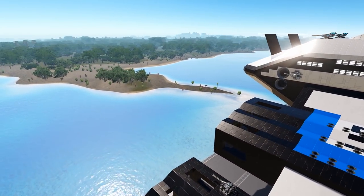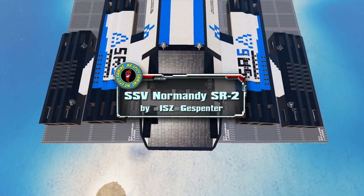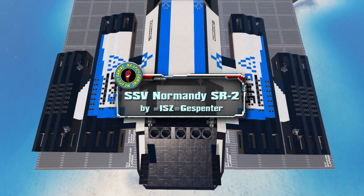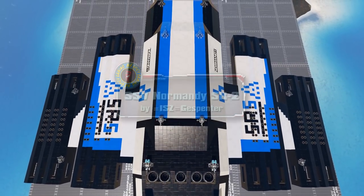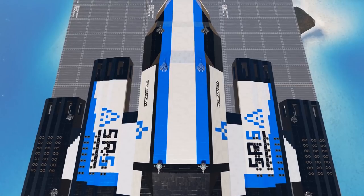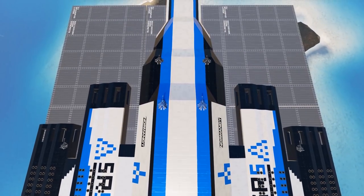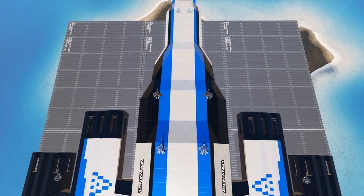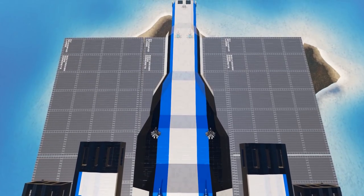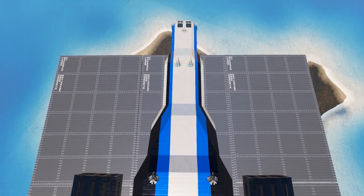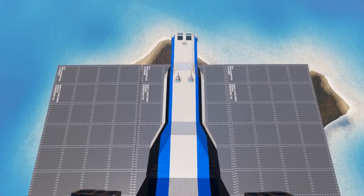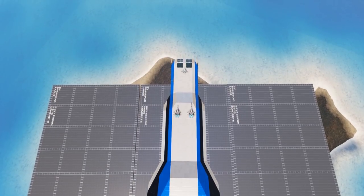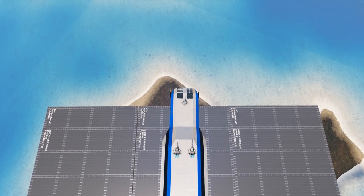This is an unlocked level 25 size class 21 capital vessel coming to us from creator ISZ Gespenter. My initial impression of the ship is that the design is more geared towards recreating the original look of the Normandy from the games. However, there are certain aspects that are available for functionality, so let's dive in and take a look.